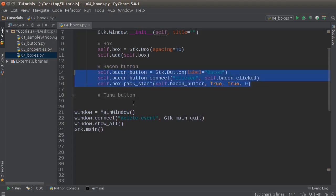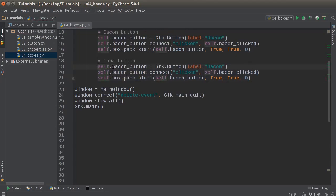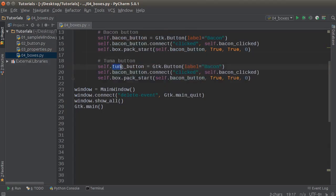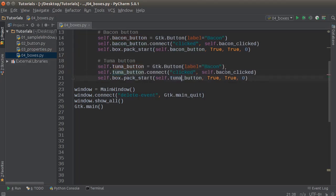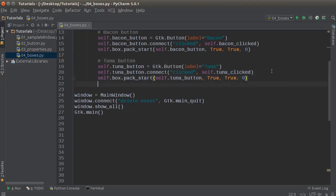Now let me add a tuna button. I'll copy the bacon button code and replace everything with tuna — tuna, tuna, tuna, tuna — replacing all instances. Better not see bacon anywhere. Looks beautiful.